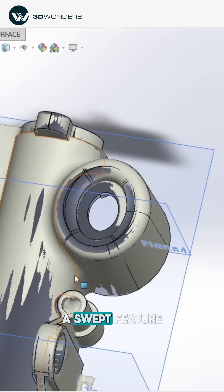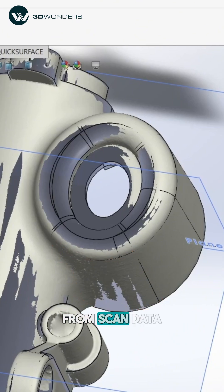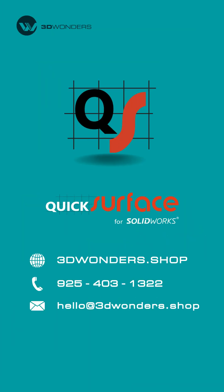That's how we rebuild a swept feature from scan data. Watch the full breakdown on the 3D Wonders YouTube channel.